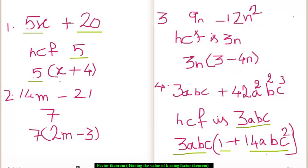So, x plus 4 and 5 are the two factors of the algebraic expression 5x plus 20.